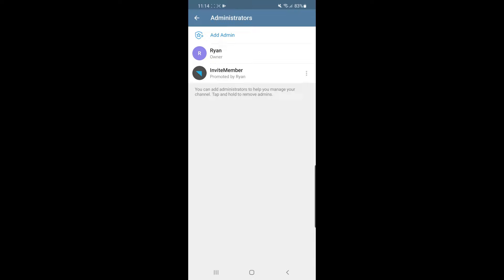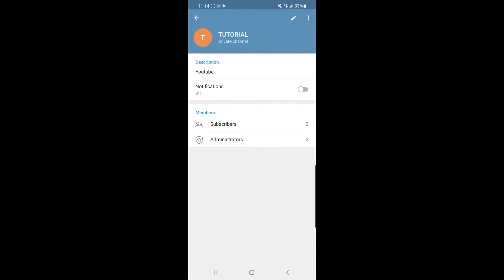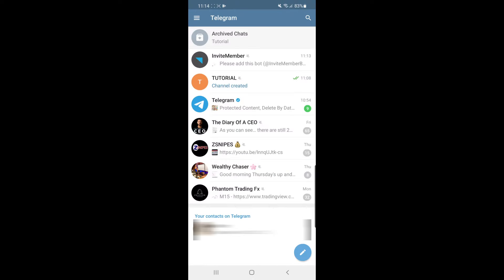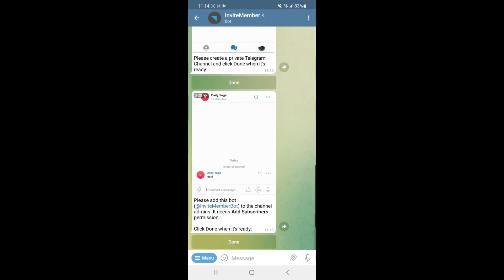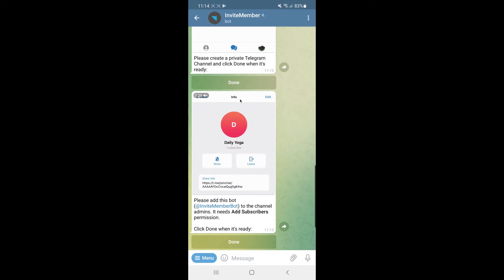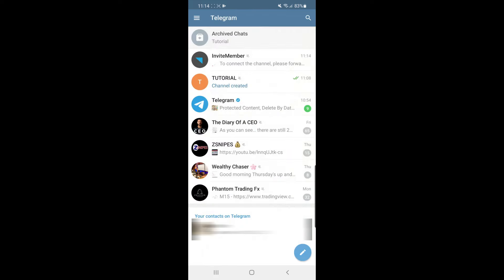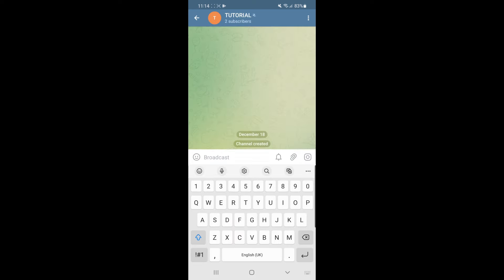Now head back and go back to invite member. Once you are there, click on Done. It will now ask you to go back to the channel and forward a message over to the invite member bot.